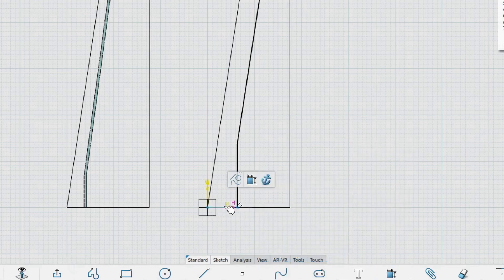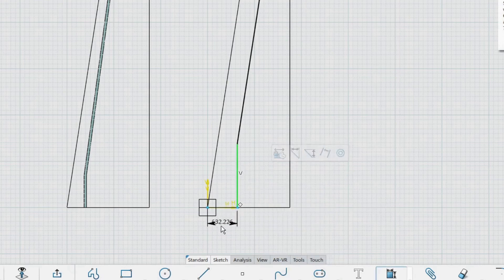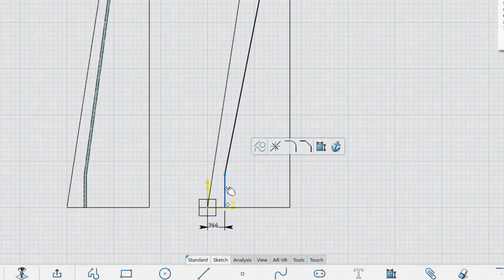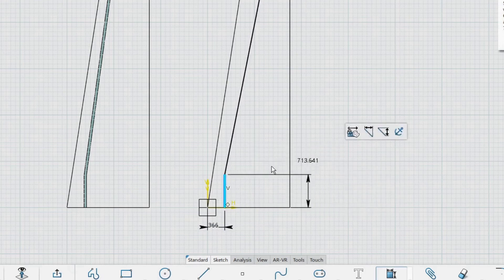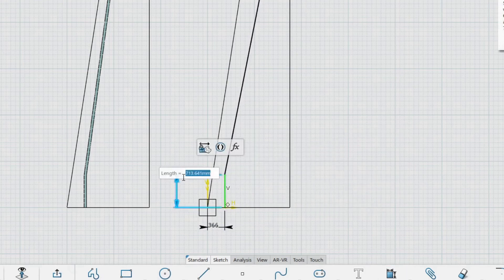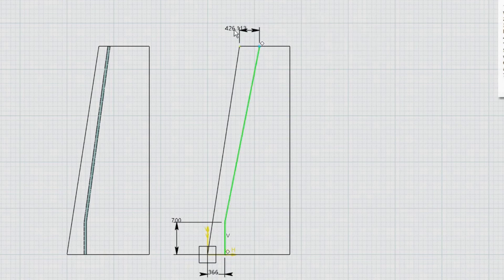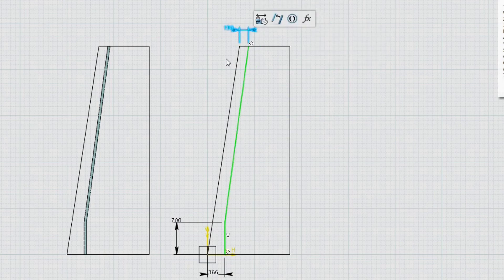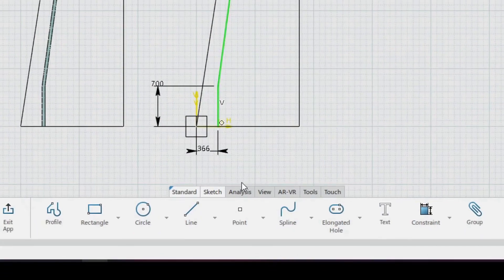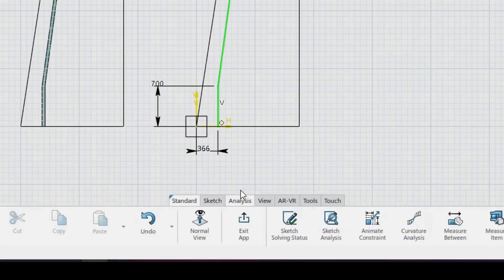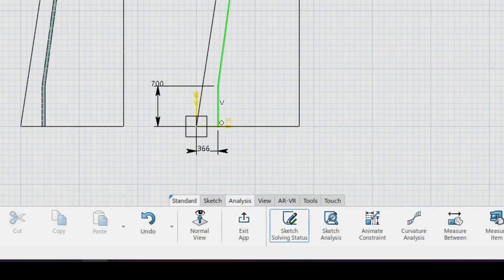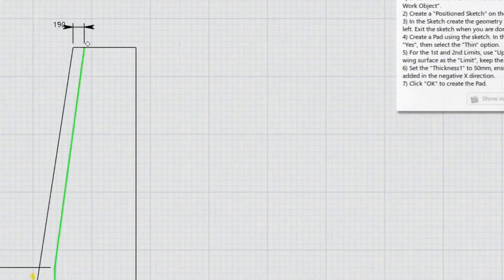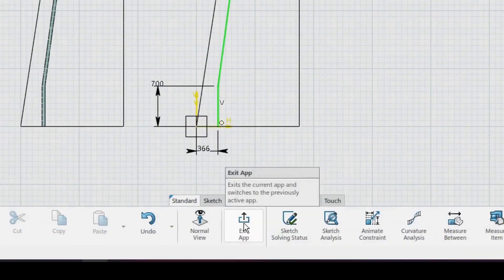Add the dimensional constraints to the lines. Remember to check that your sketch is ISO constrained, and then exit the sketch when you are done.